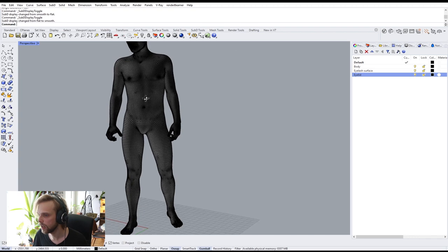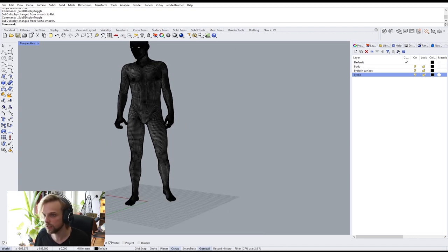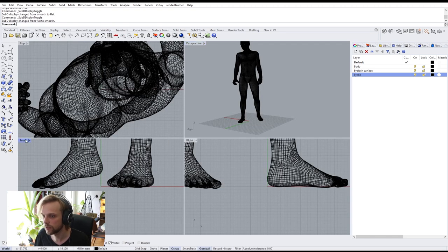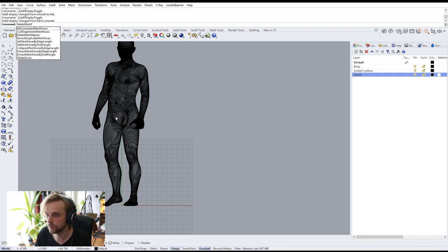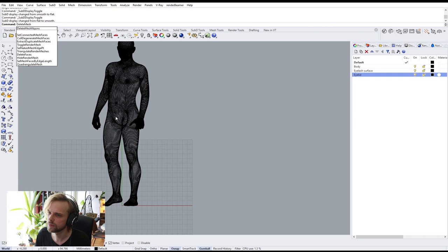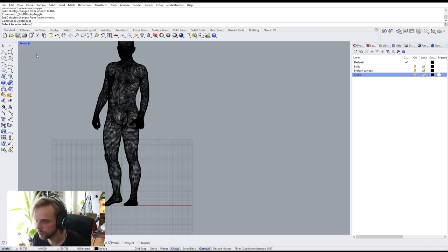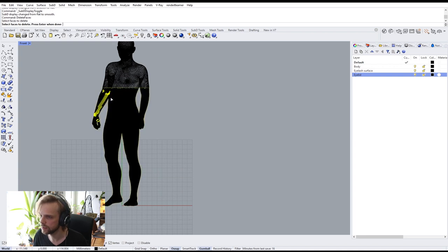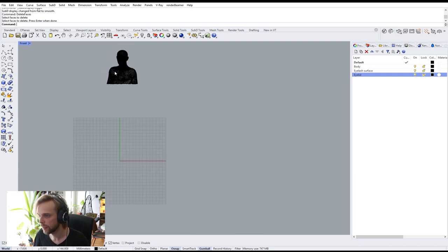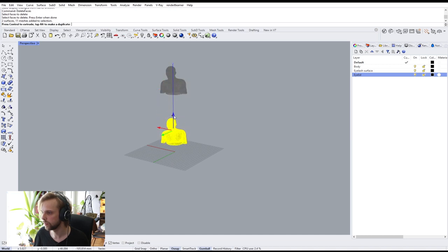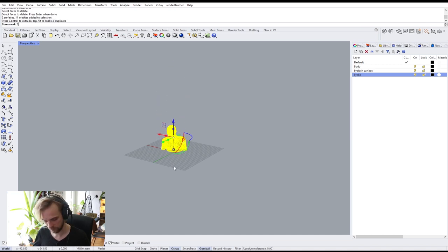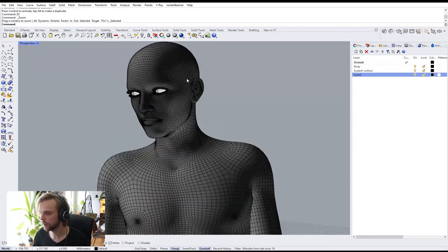The rest is to go to the front view and use Delete Faces — in Rhino 7 it's straight up 'Delete Faces'. I'll select the faces I don't need and hit Enter, because this face area is the only part we're going to be working on. Move it down, zoom selected. We're good to go.